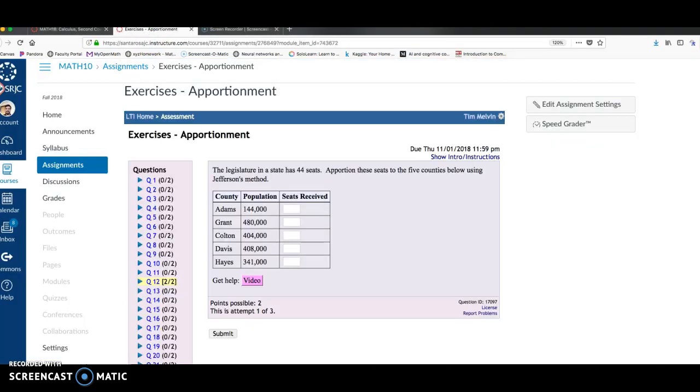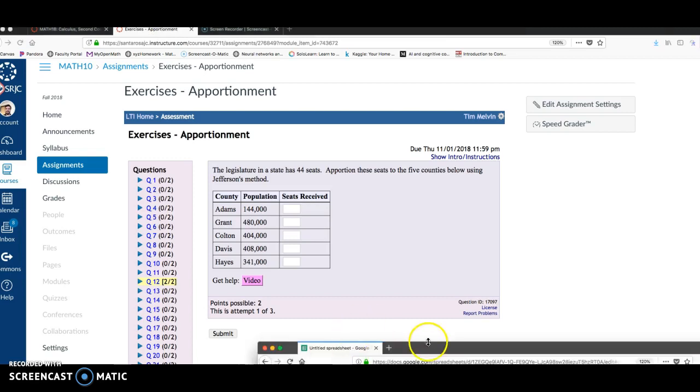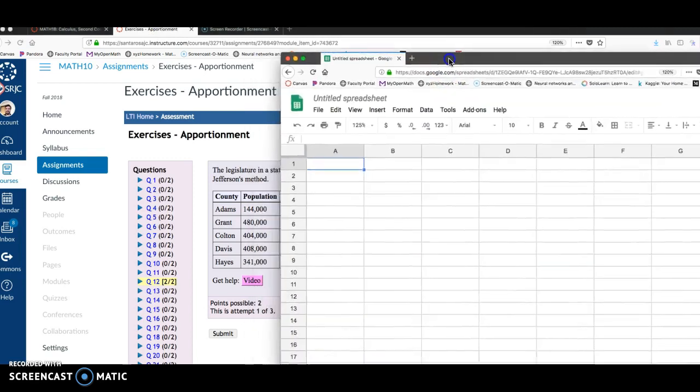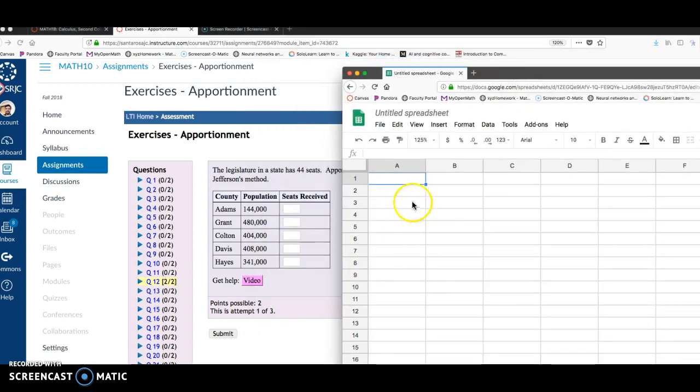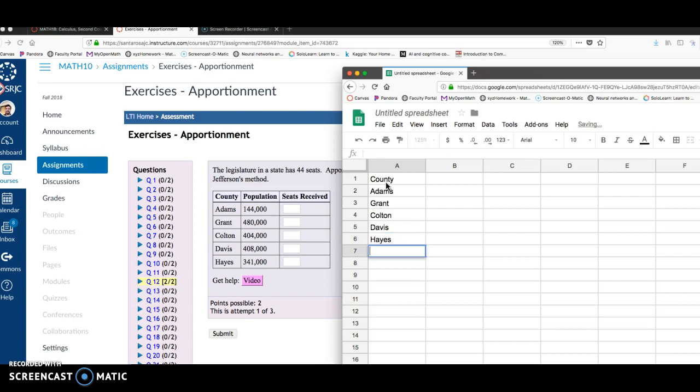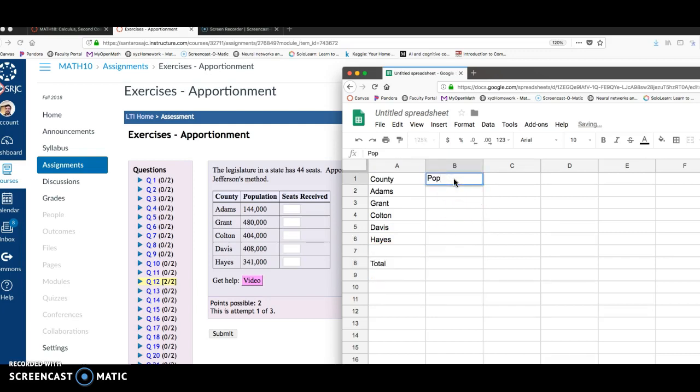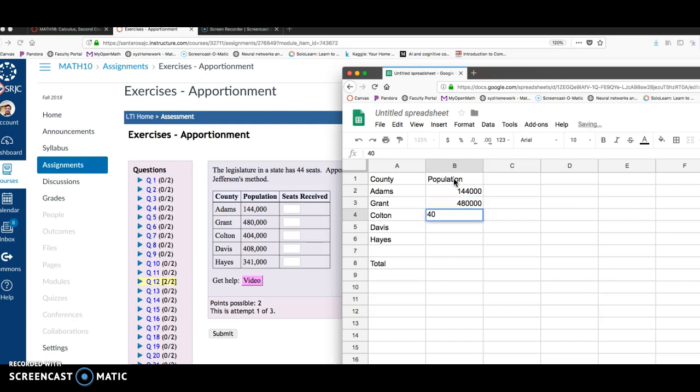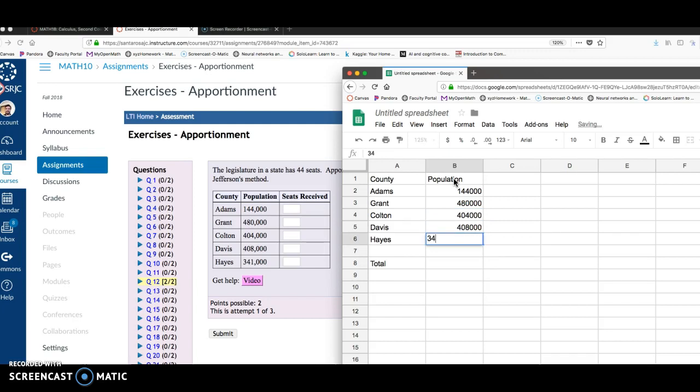So here in Google Sheets, I'm going to zoom in so it's easier to see. I want to look at these two right next to each other, so I'm going to make this a little bit smaller. The first thing I want to do is enter this information here into my spreadsheet. So I've got counties. I'll type this in to keep track: Grant, Colton, Davis, Hayes. And maybe I'll tab over a space and write total. And in column B, I'm going to write population. Adams is 144,000, Grant's 480, Colton's 404,000, Davis 408,000, Hayes I have 341.